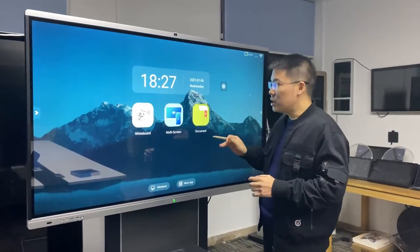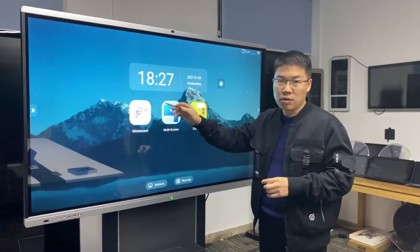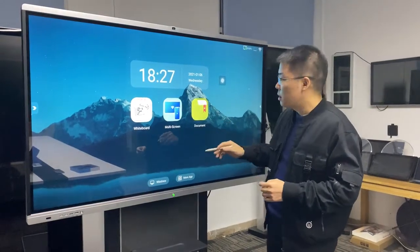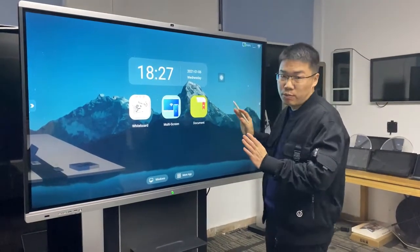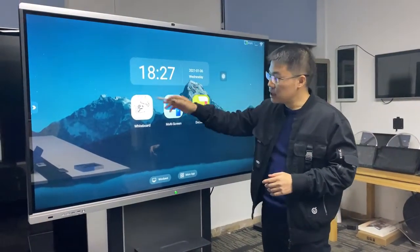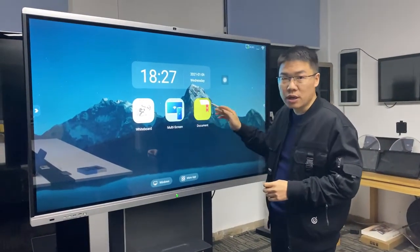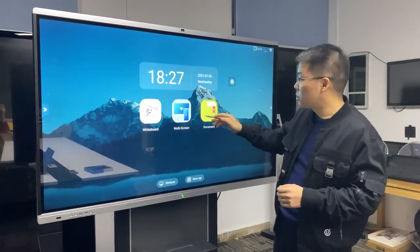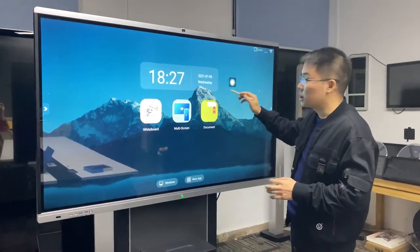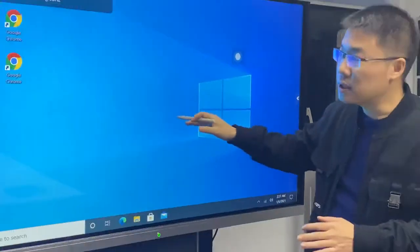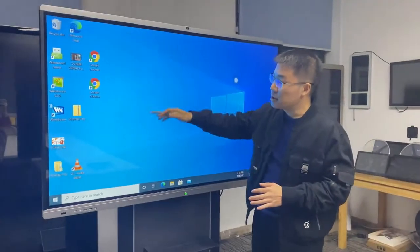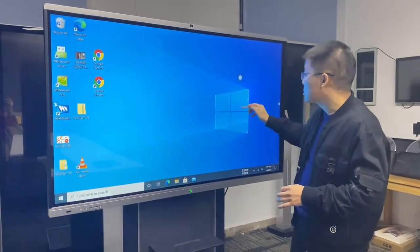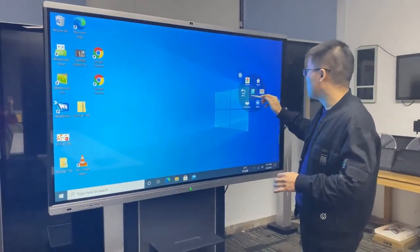Let me share some of our software features. For example, we support dual operation systems. You see here this is the Android operation system, and we also support Windows. I can switch to Windows easily - you see here this is Windows operation system. Let me switch back to Android.